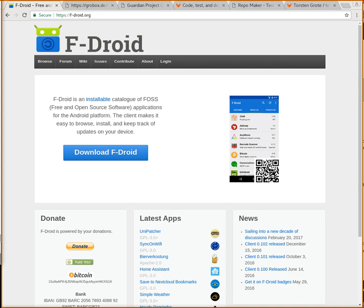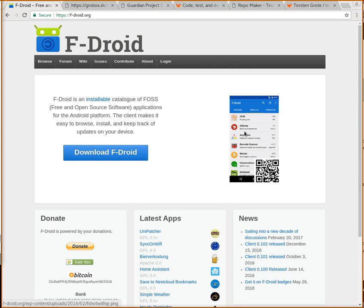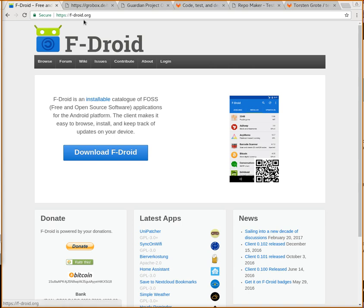Hi, you probably know F-Droid, which is an Android app that allows you to download many other apps. In this case, only free software apps, but there are also other app sources, other app repositories that you can add to F-Droid so you can get even more apps.